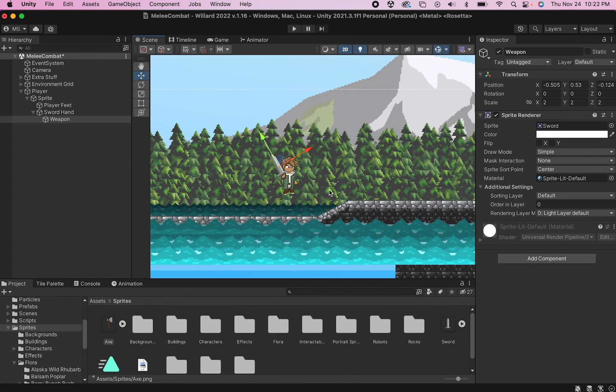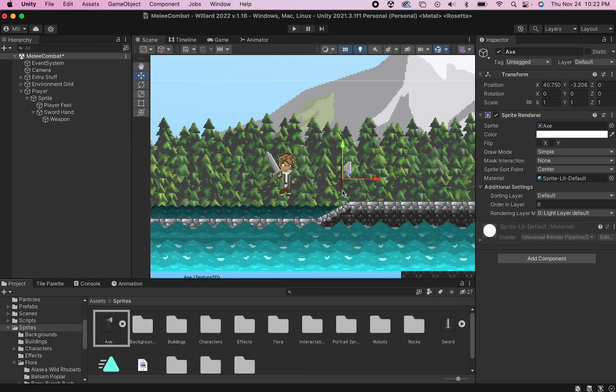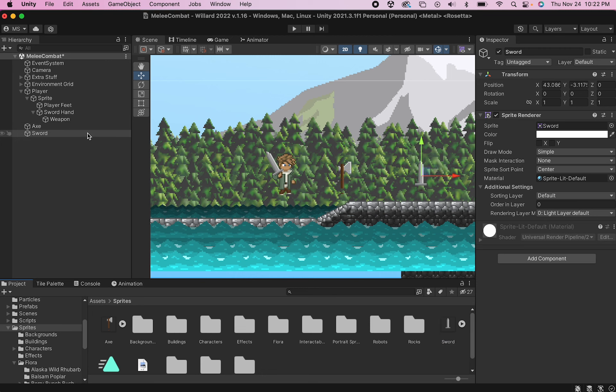The last thing we need to do before we get coding is to create the actual game objects we'll collect in order to swap weapons. So I'm just going to take my axe and drag it up into the game here. And I'll do the same with my sword so that we can make an item for each one.